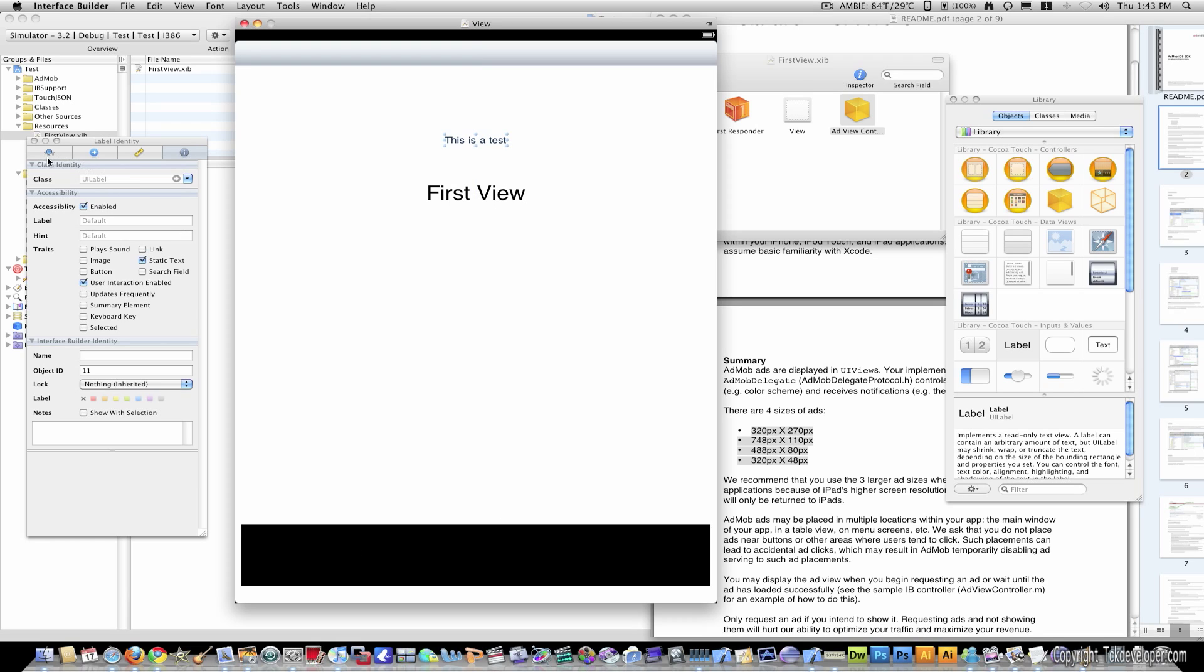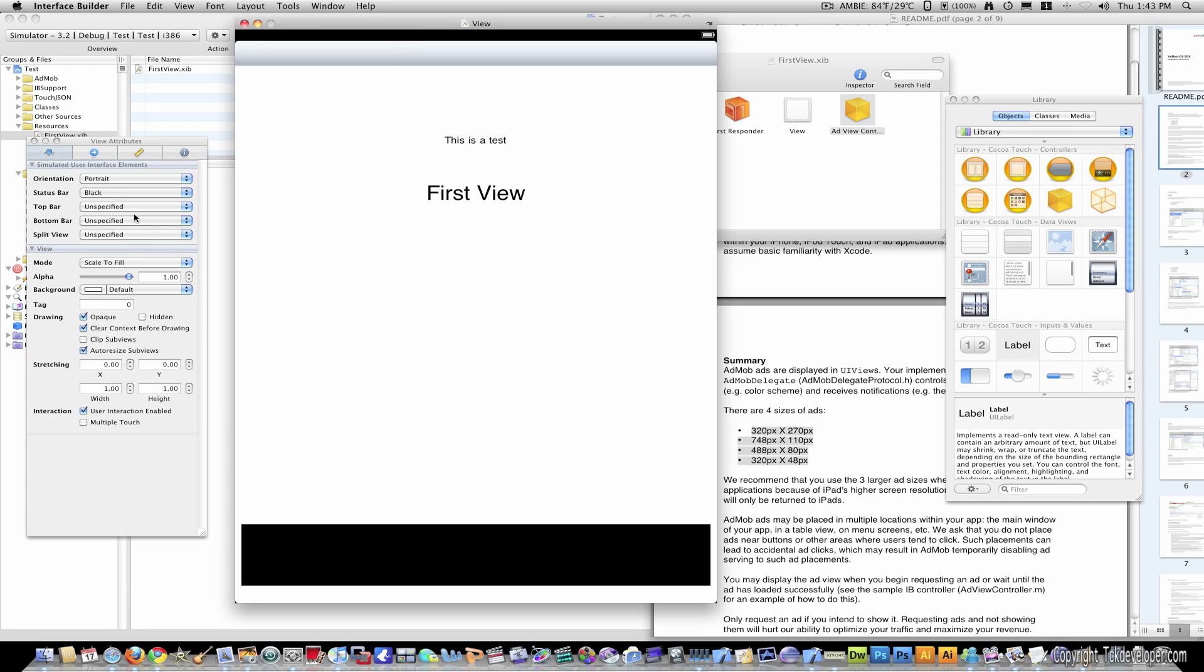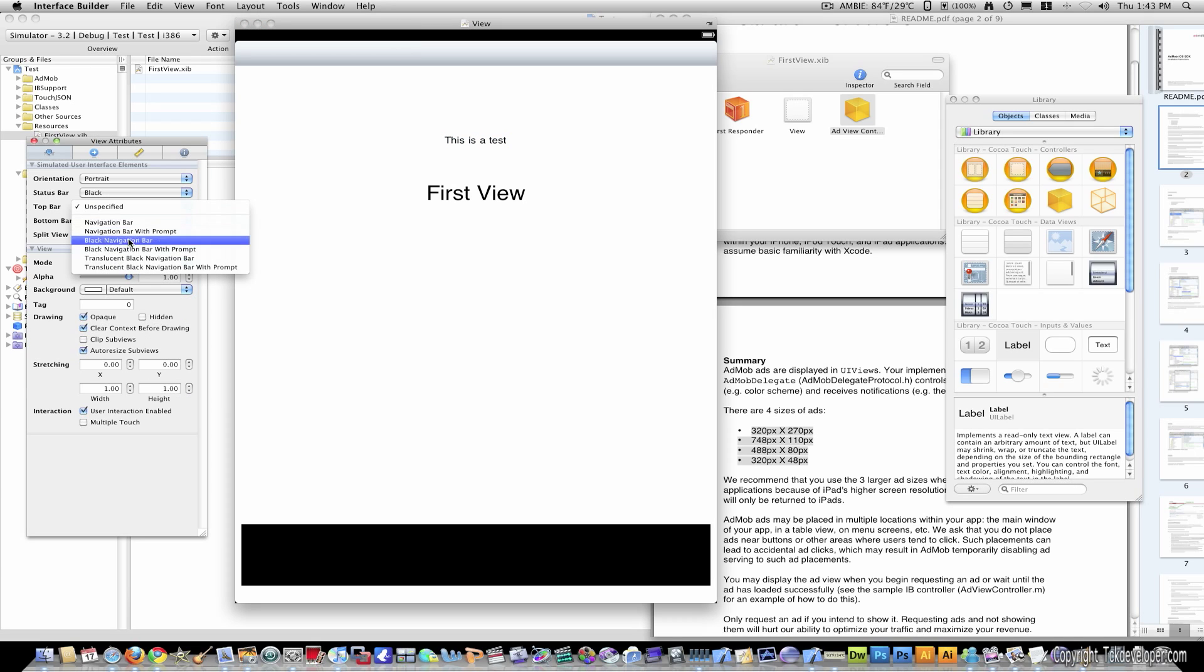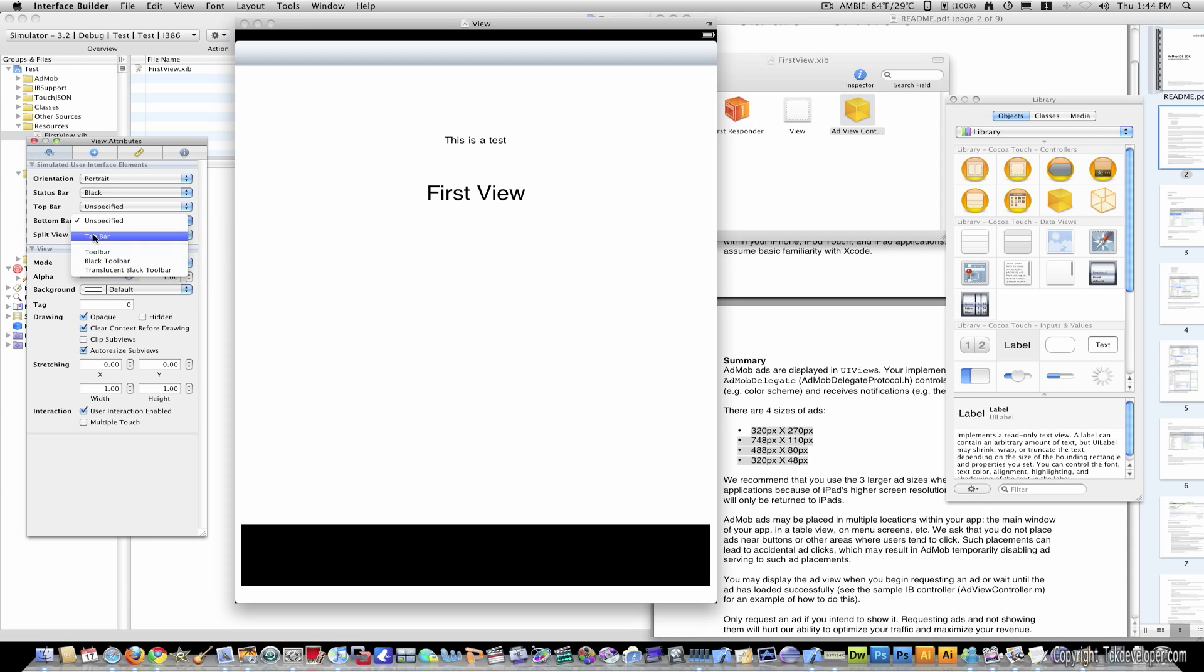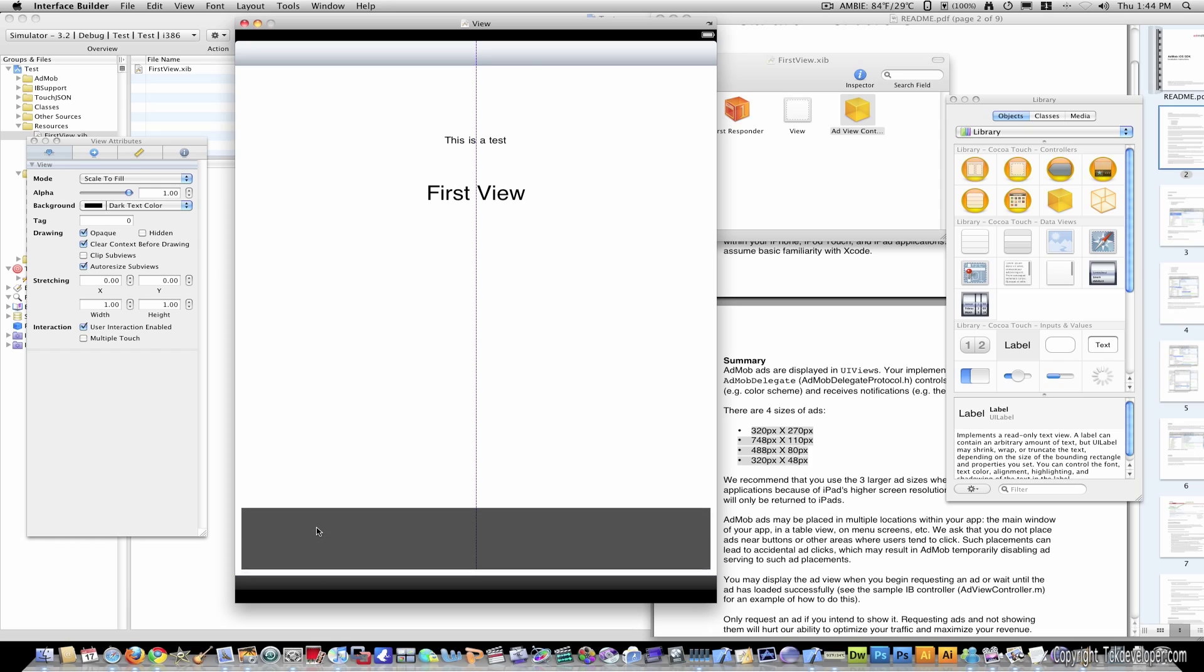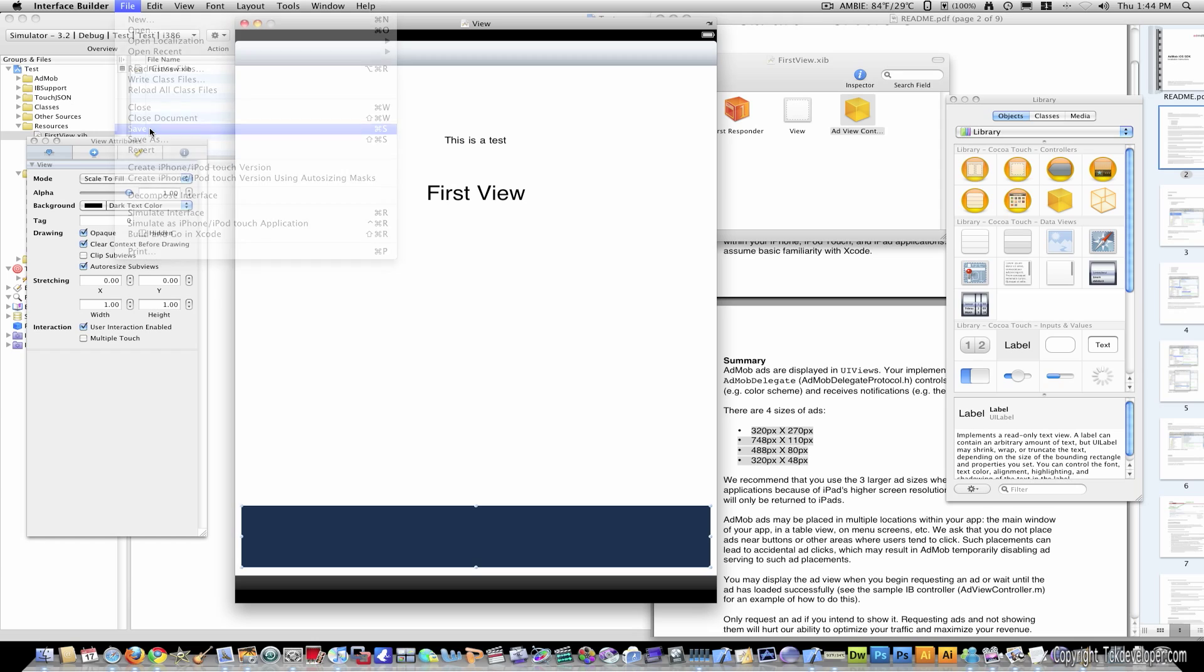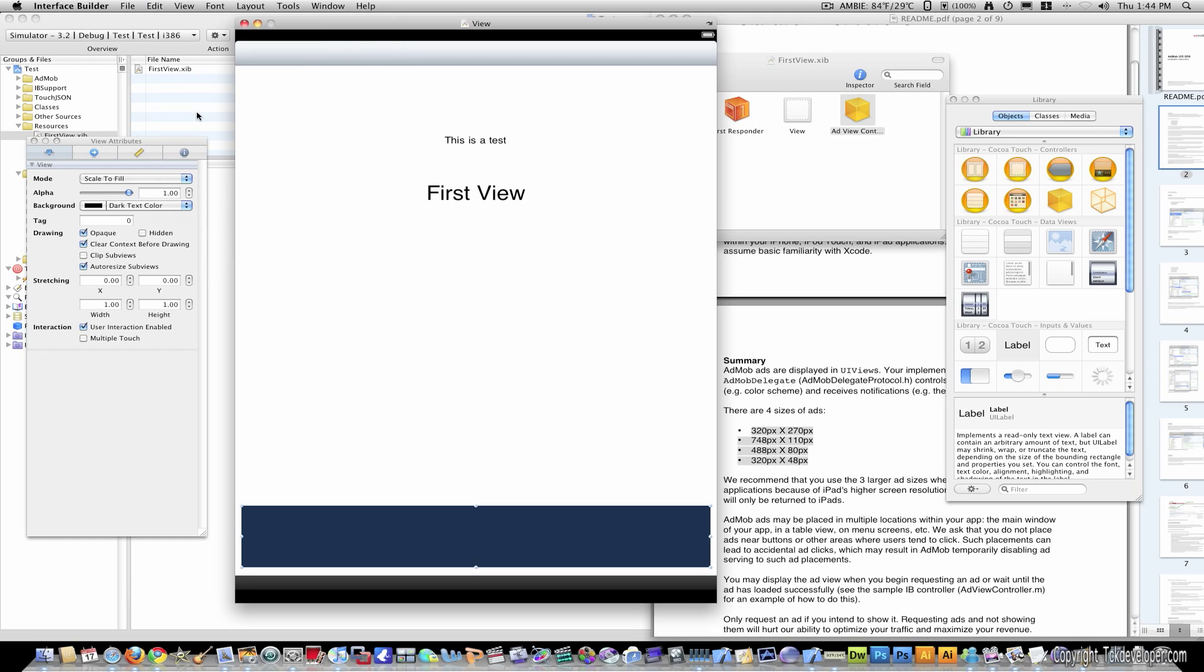Now because we're doing a tab bar application, it's good to know that we have a tab bar on the bottom. So we better simulate that so the ad isn't hidden behind a tab bar or anything like that. I'm just going to bring that up a little bit. And I'm going to go ahead and save it.